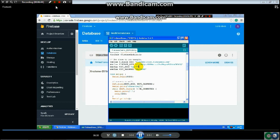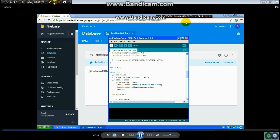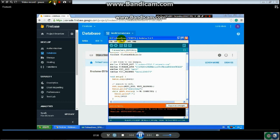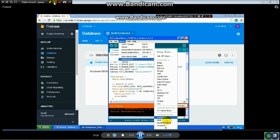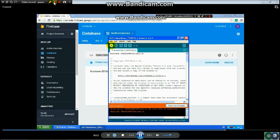Next, enter your SSID and password for your WiFi. When you compile you may get an error, because you need to include the ESP8266 HTTP Client library. Go to Sketch, then Add Include Library, add the include, and compile again.